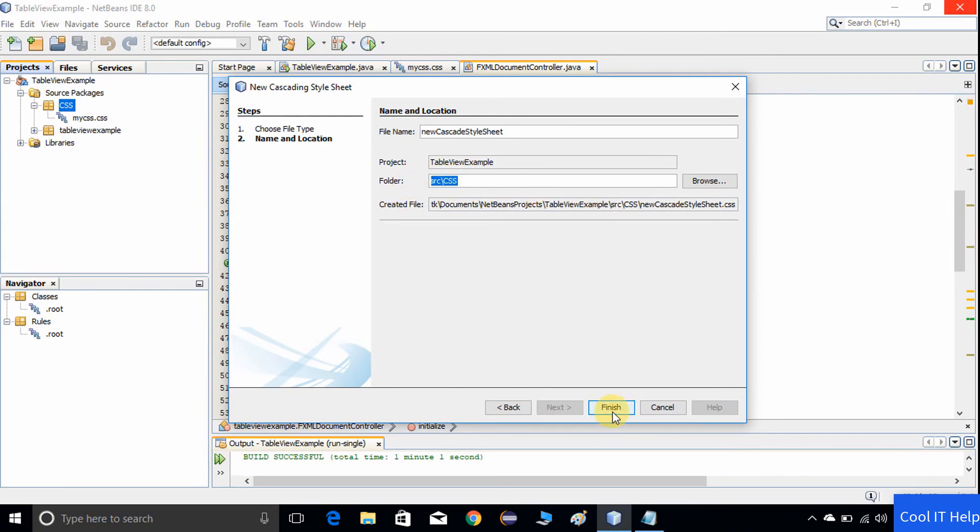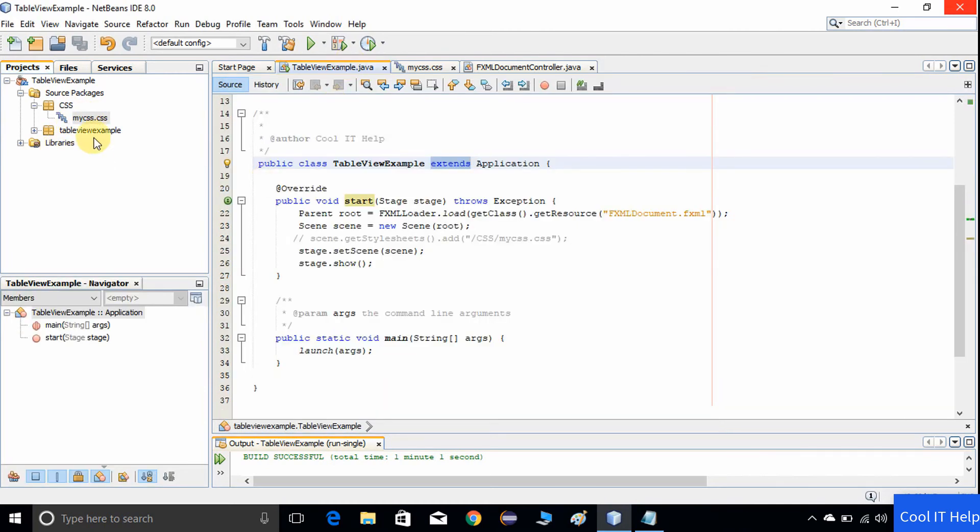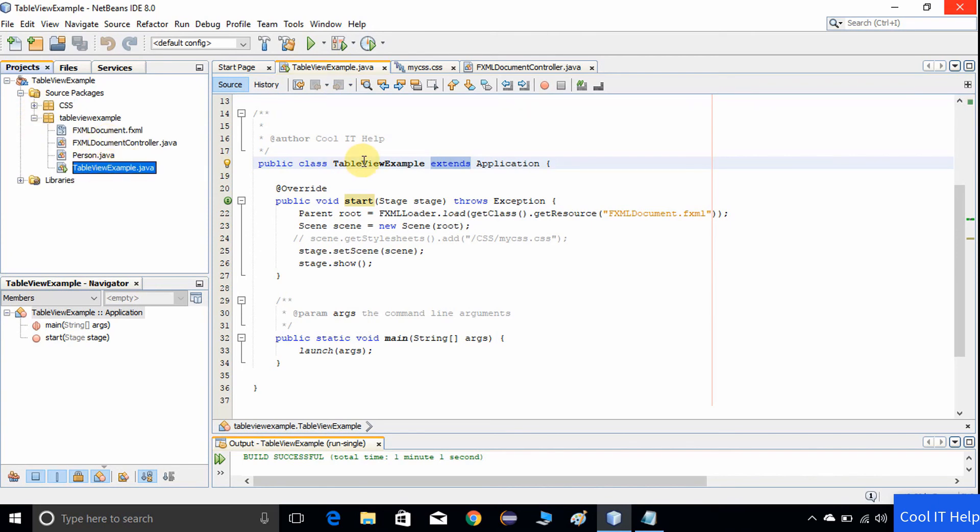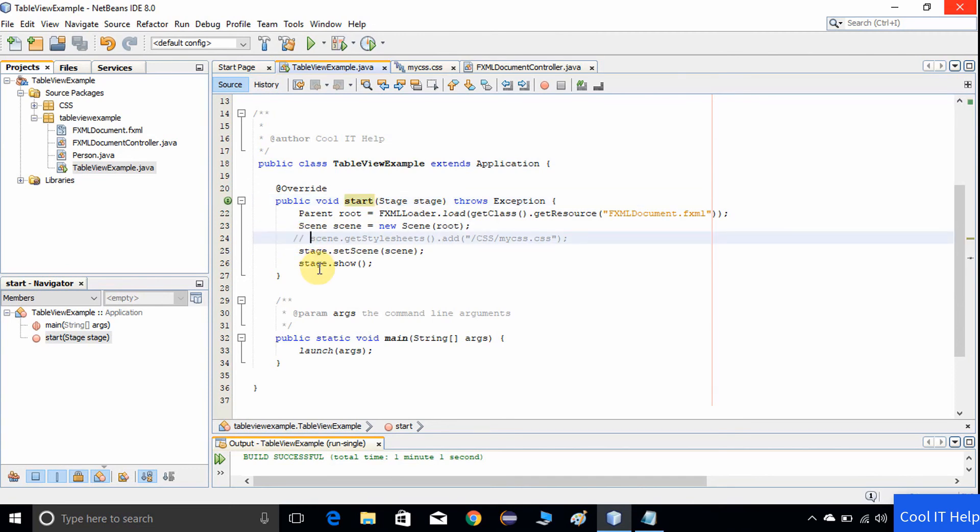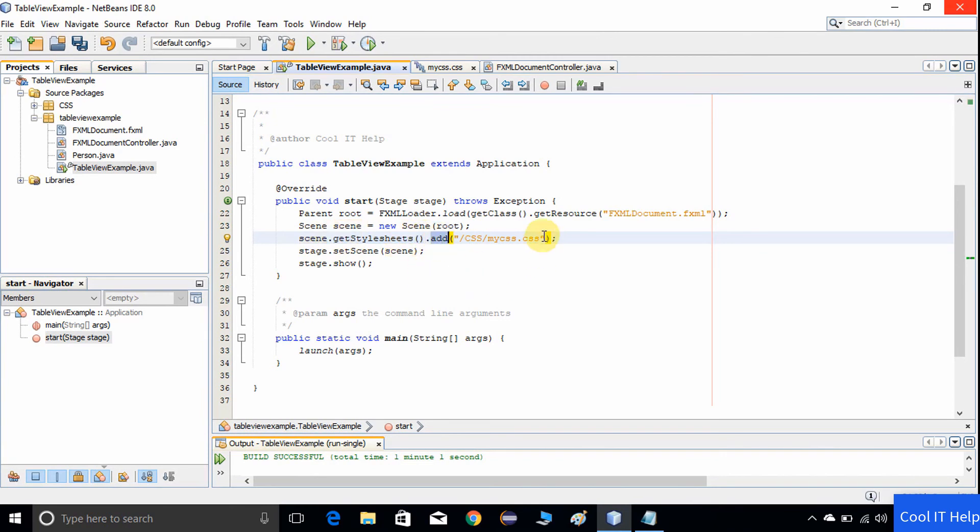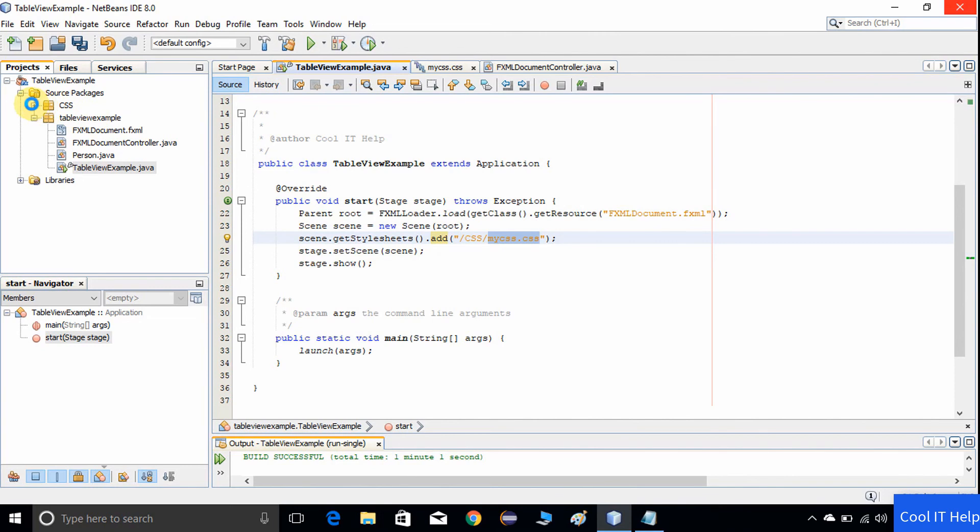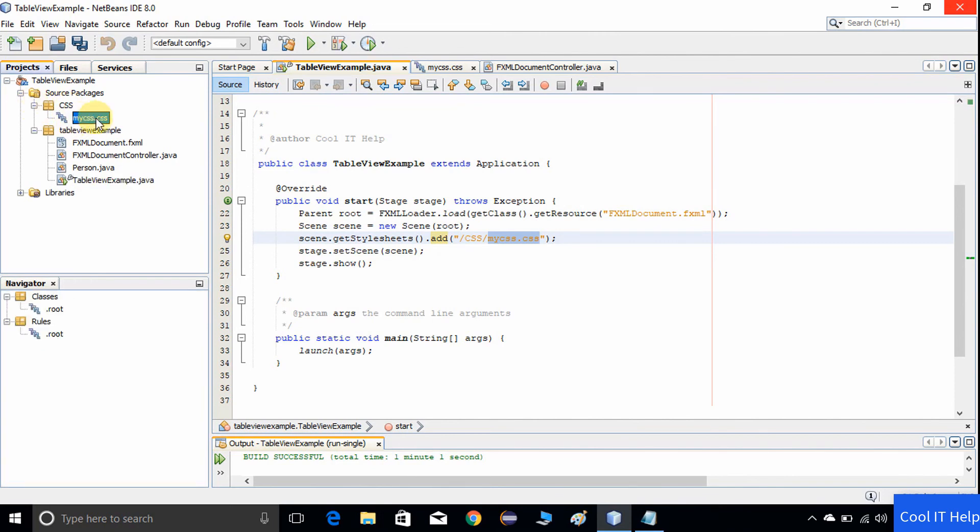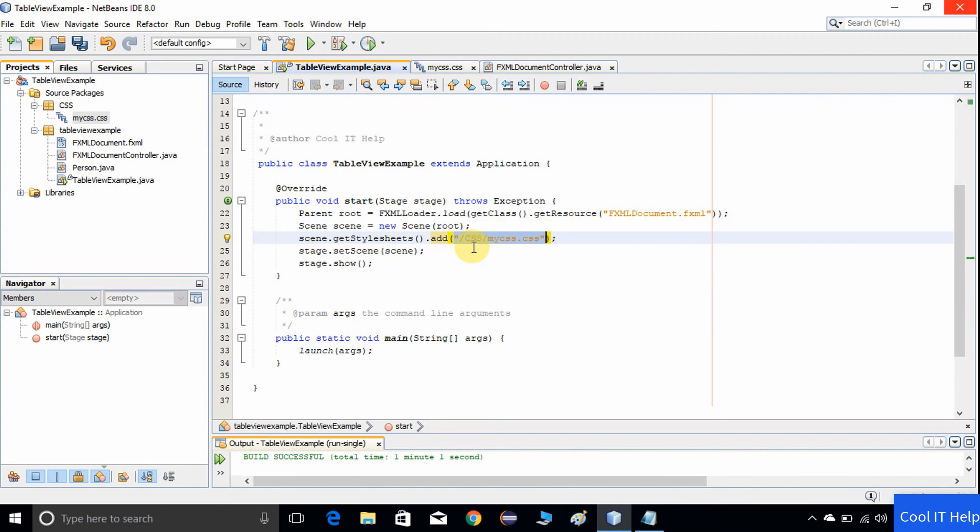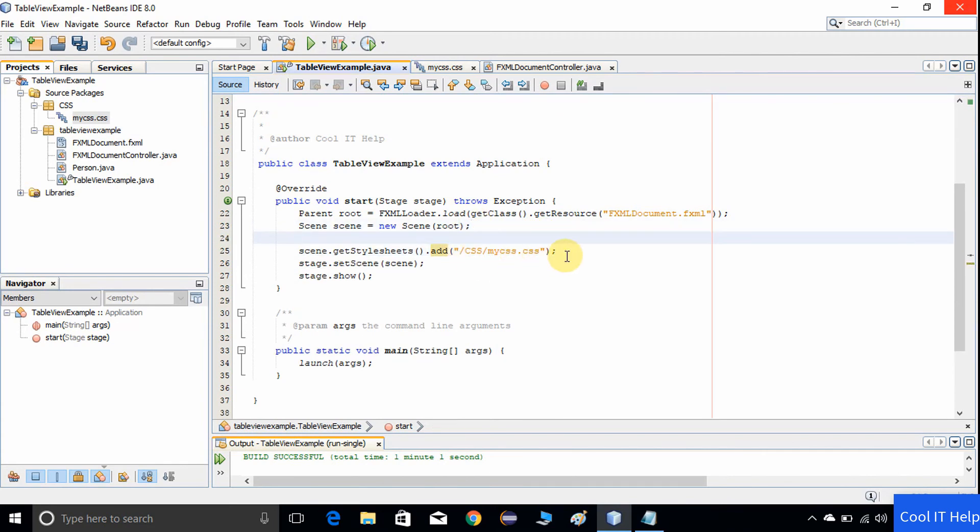You can see here this is the folder src/CSS. We are inside the CSS folder. I have already created this CSS file. Now come here on the table view example which has a start method. You have to type this line: look at line number 24. Use the scene object.getStylesheets().add() and give the name of the style sheet with the parent folder. Our CSS is inside the CSS folder, that's why I have given the name like /CSS/myCSS.css. This line is for applying the CSS on the scene. Whatever you write inside this cascading style sheet will be applicable on the GUI components. This is line number 25.